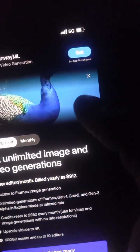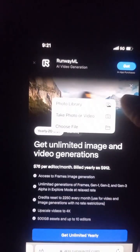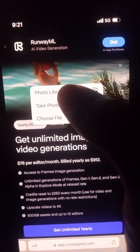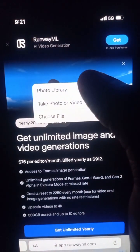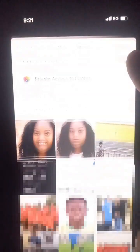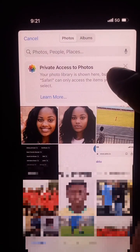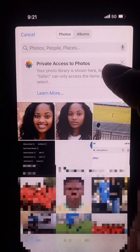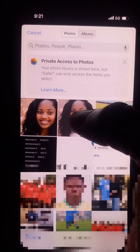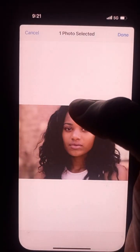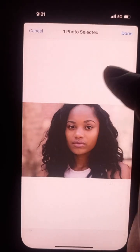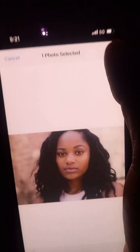A pop-up will appear. Once it pops out, click on 'Cancel'. That will bring up another menu — click on 'Photo Library'. Once you click on it, select the photo you want to turn into a video. For the purpose of this video I'm going to go with this picture. Once you click on it and you're happy with it, click on 'Done'.